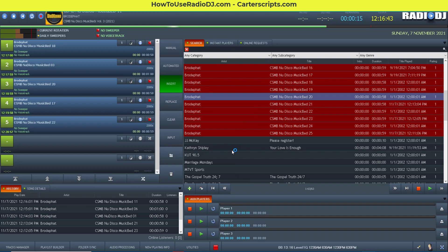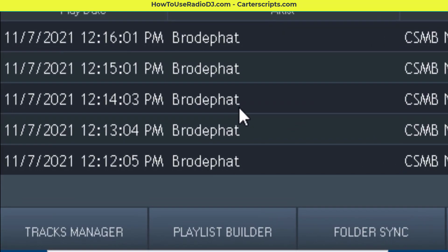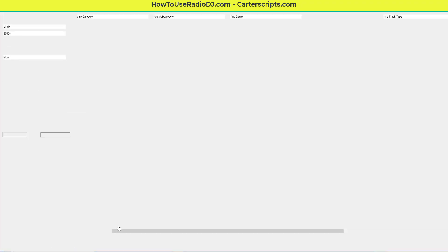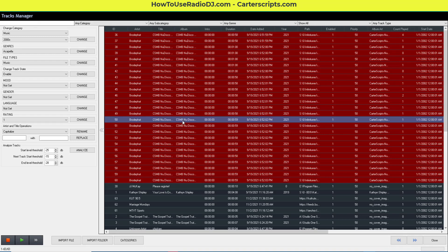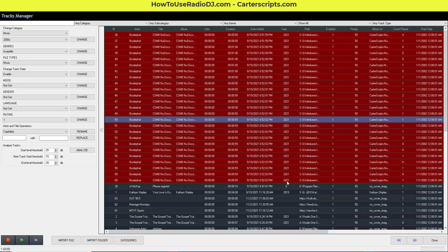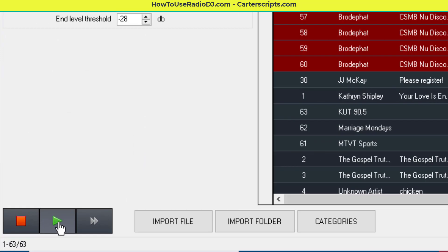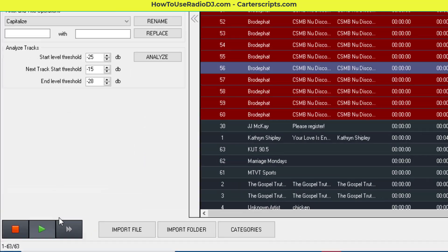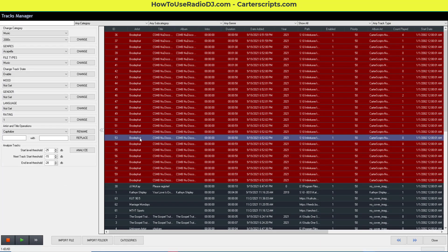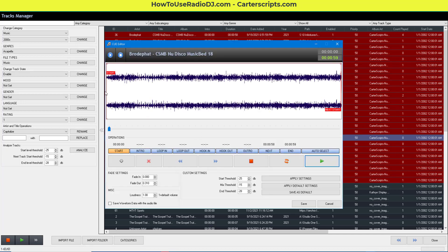Another place you have cue functionality is in the track manager. In the track manager, you can select any track, and down in the bottom left, you'll see the play button. If you double-click, it brings you back up to the track editor and the cue editor, all of which will allow you to cue something and listen to it without it going over the air.